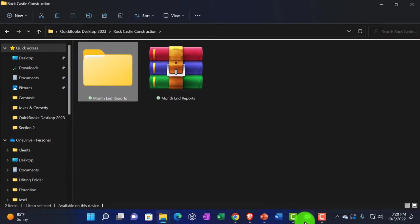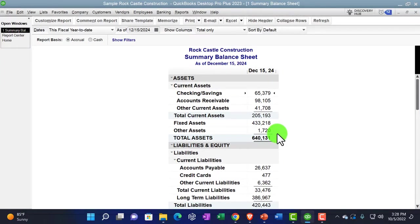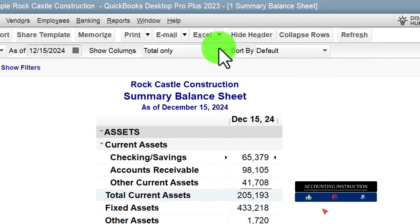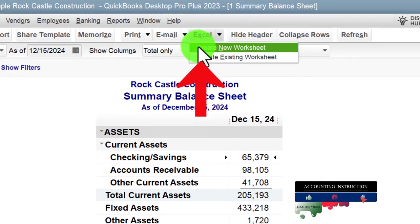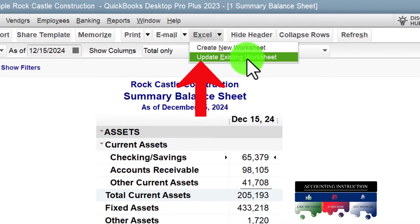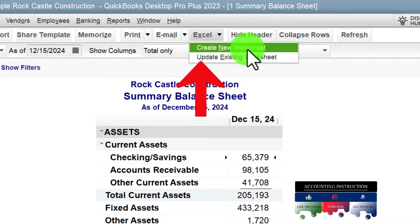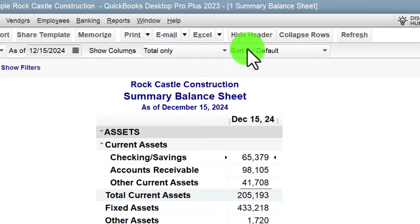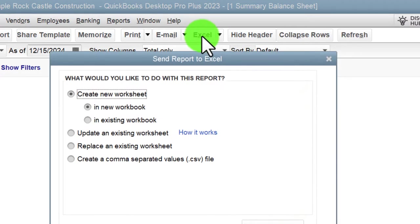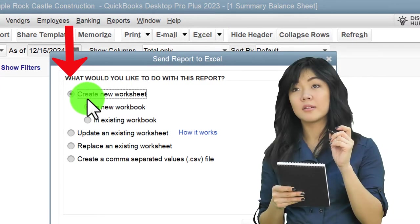Going back to QuickBooks, we're going to export all of these to Excel. The exporting process works like this: go to the Excel drop-down, then 'Create a new worksheet' versus 'Update existing worksheet.' Since we don't have an existing worksheet, I'm going to click the first option — create new worksheet — and then look at our options.